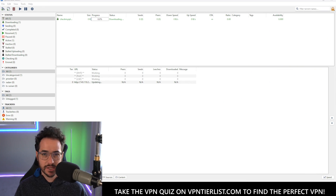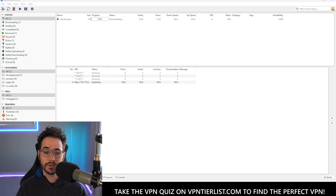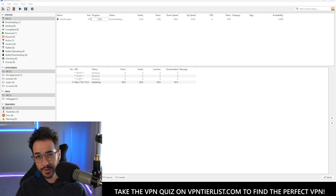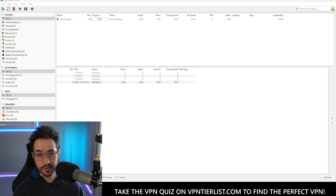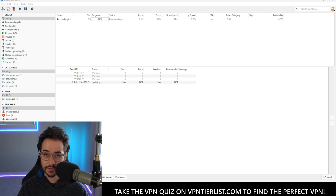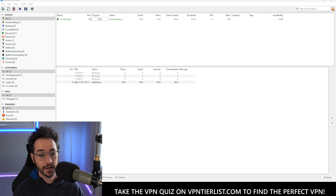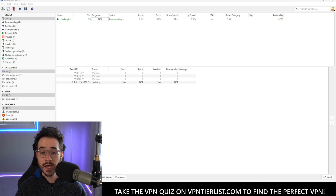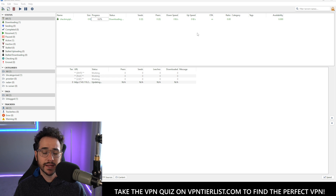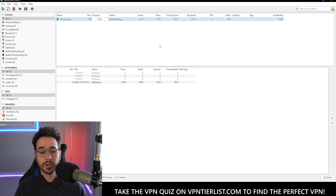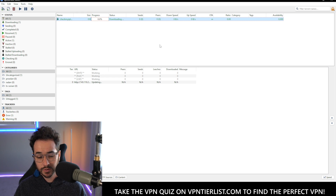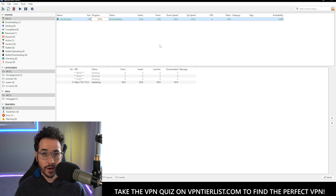This method is perfectly fine if you want to do it, and it's one of the methods I used for a long time before I explored and found some better, more automated methods. With this method, I do recommend a couple of steps. One is downloading this cool little torrent file.